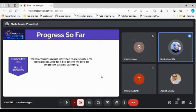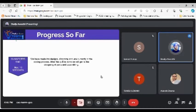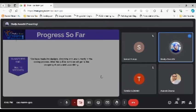We have made the designs, diagrams and are currently in the coding process. After this will be done, we will get to the designing of parts and assembling.